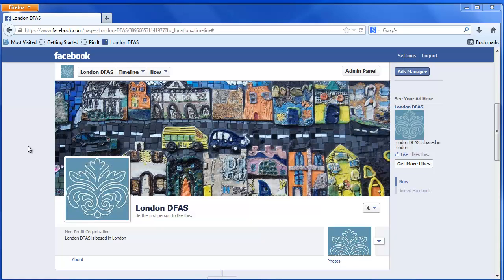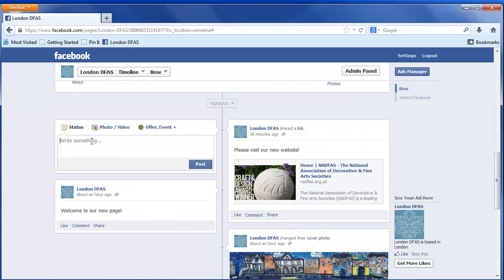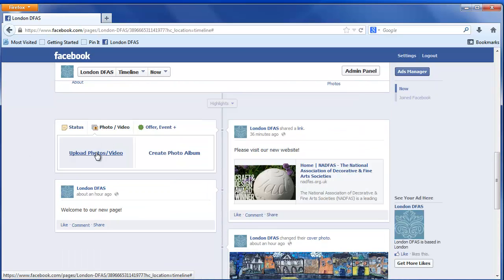This video will show you how to add a photo and create a photo album. To add a photo, scroll down to your status box and click on Photo Video.